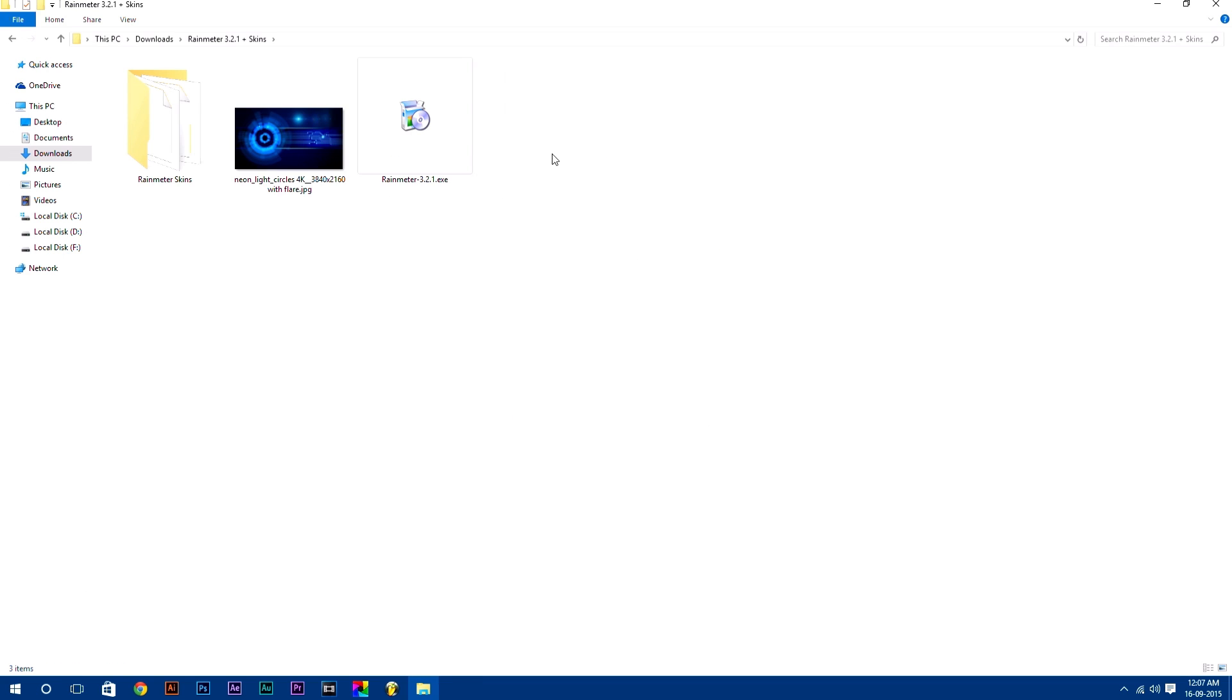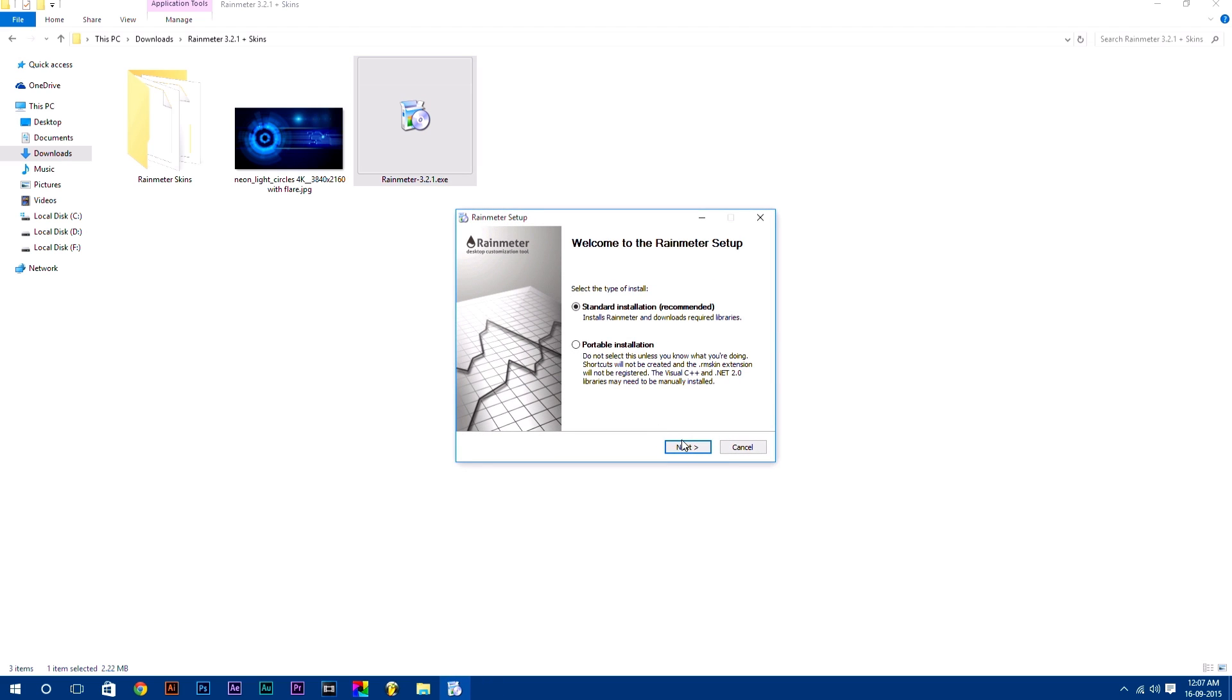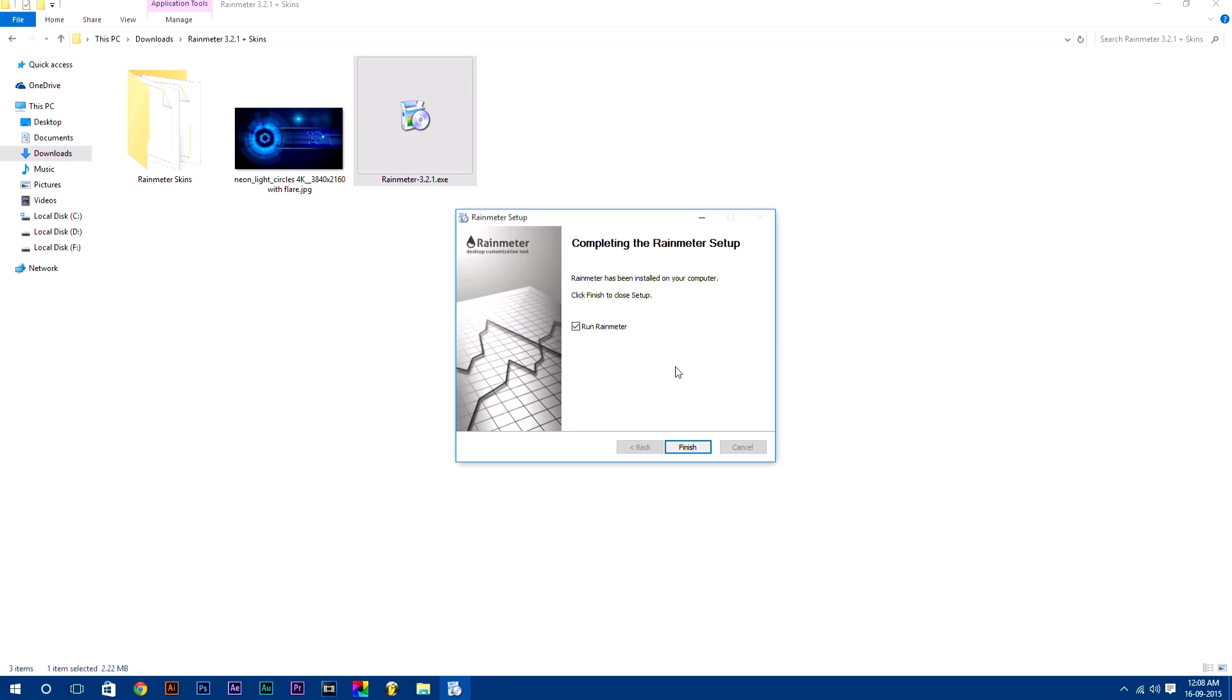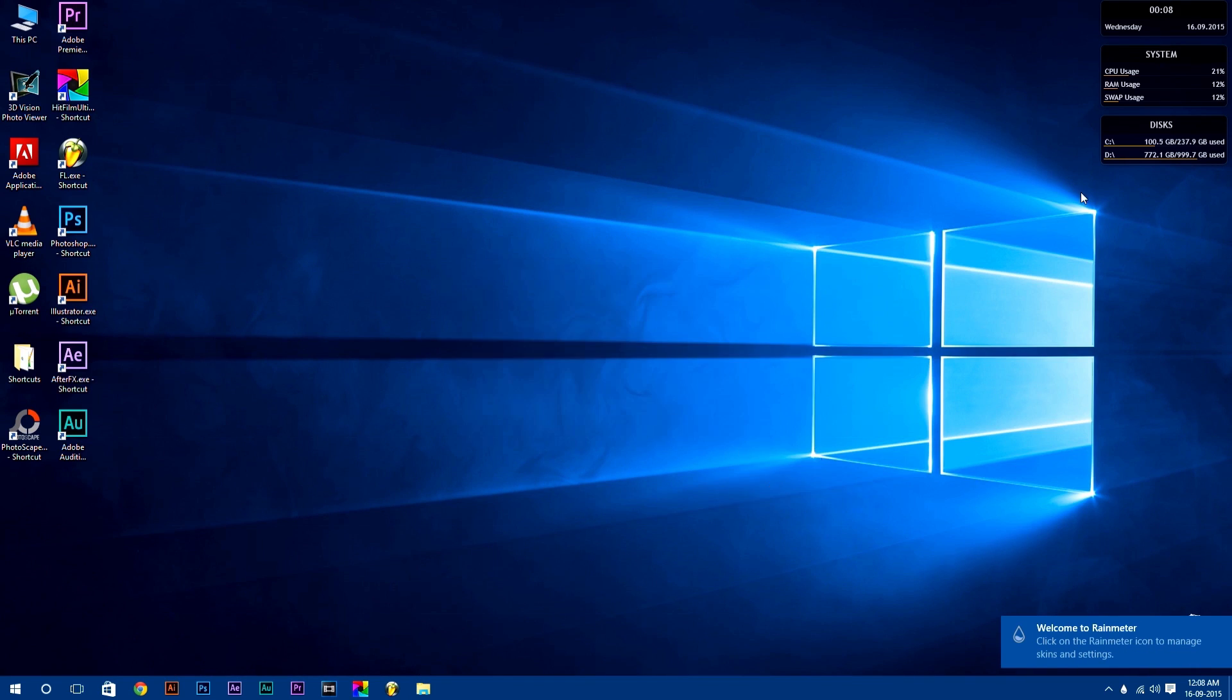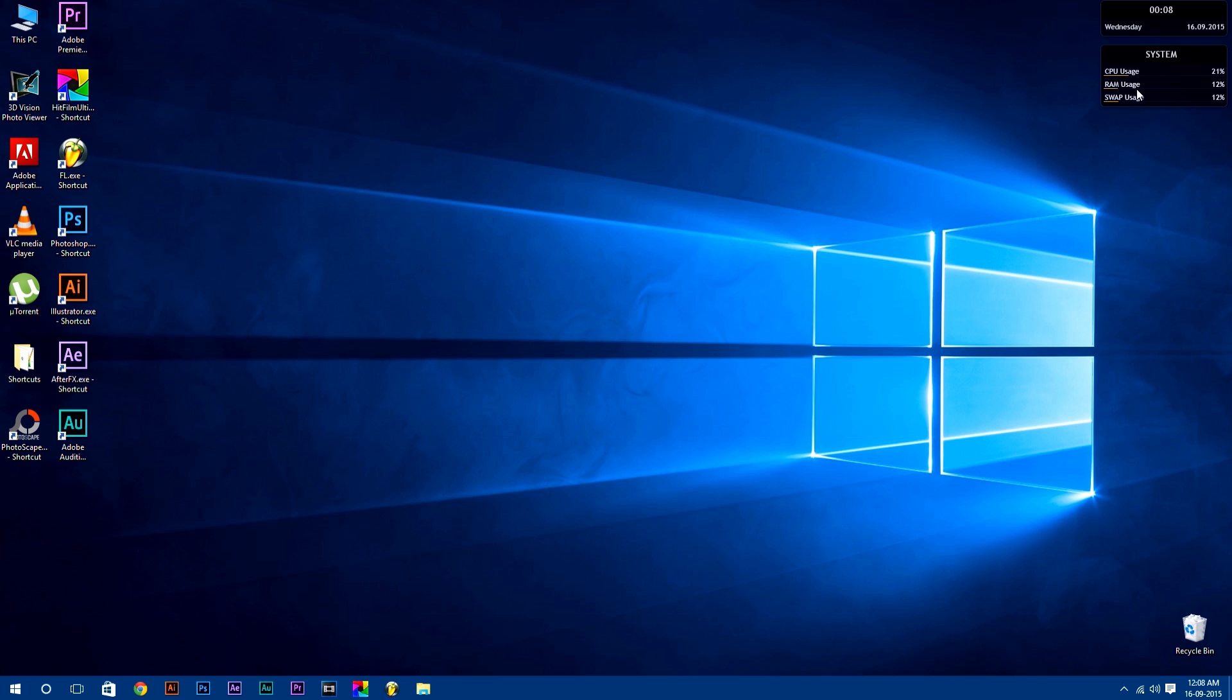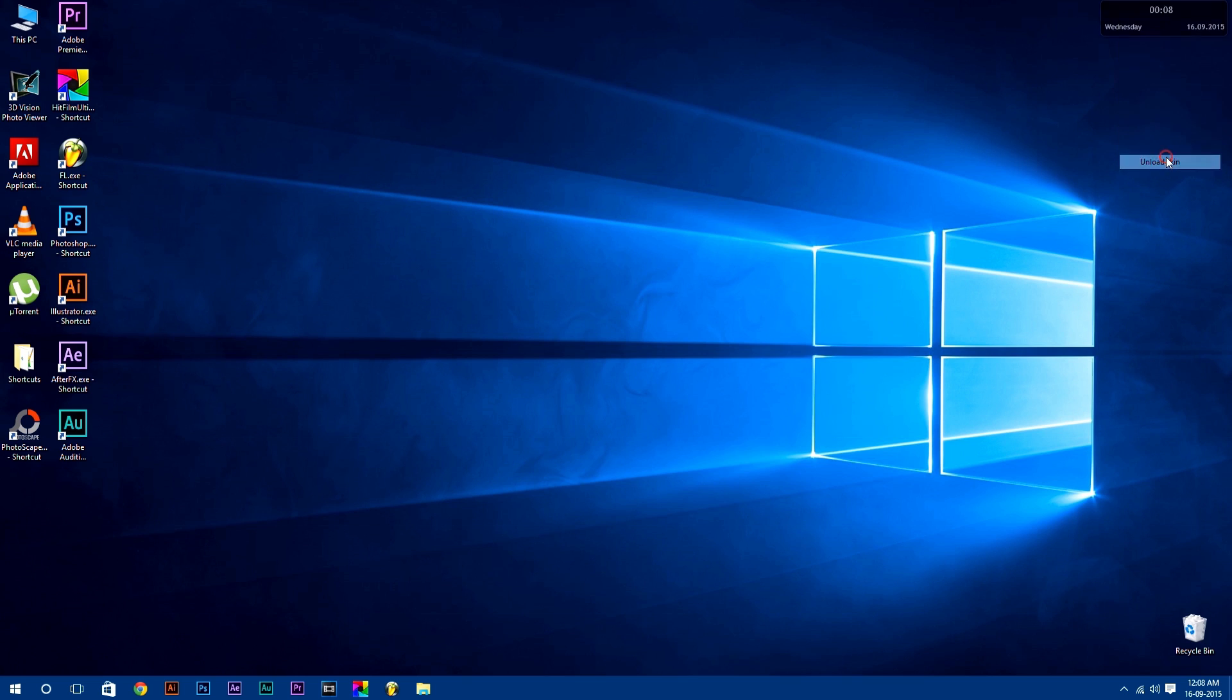Here you will get all the files which I am going to use in this tutorial. First, we are going to install Rainmeter software, simply by double clicking on it. After that, unload this preloaded skin which comes default with Rainmeter software by right clicking on it and select unload skin, because we are going to use customized Rainmeter skins.